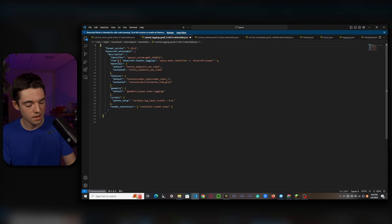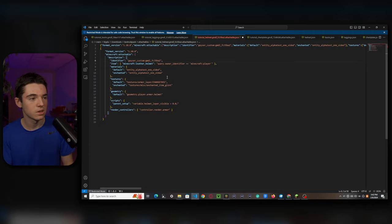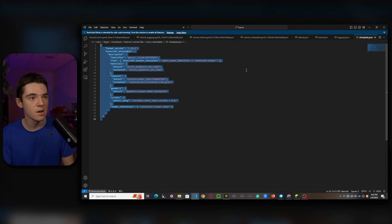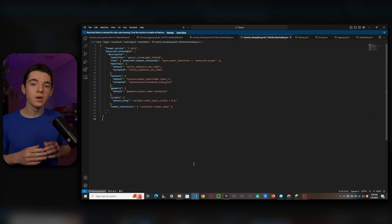For leggings: grab the leggings template file, copy it, paste it into the leggings attachable, copy the custom model data, and change the armor layer path to armor_layer_two. Delete the top line and Ctrl+S to save. For the helmet: copy the helmet template, paste it in, grab the custom model data, change to armor_layer_one, delete the first line, Ctrl+S to save. For the chestplate: copy the chestplate template, paste it, copy custom model data, paste it where indicated, change to armor_layer_one, delete the first line.